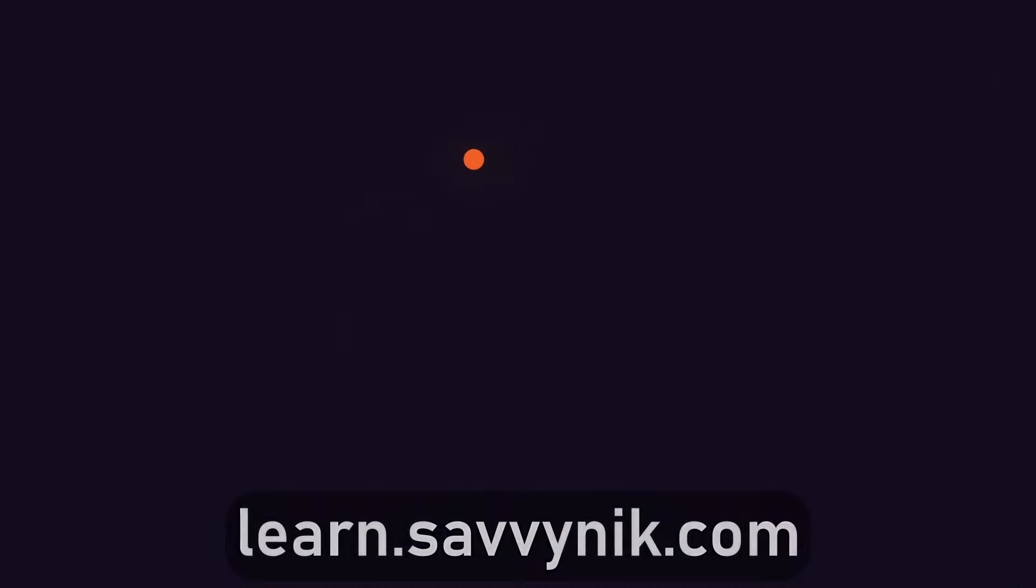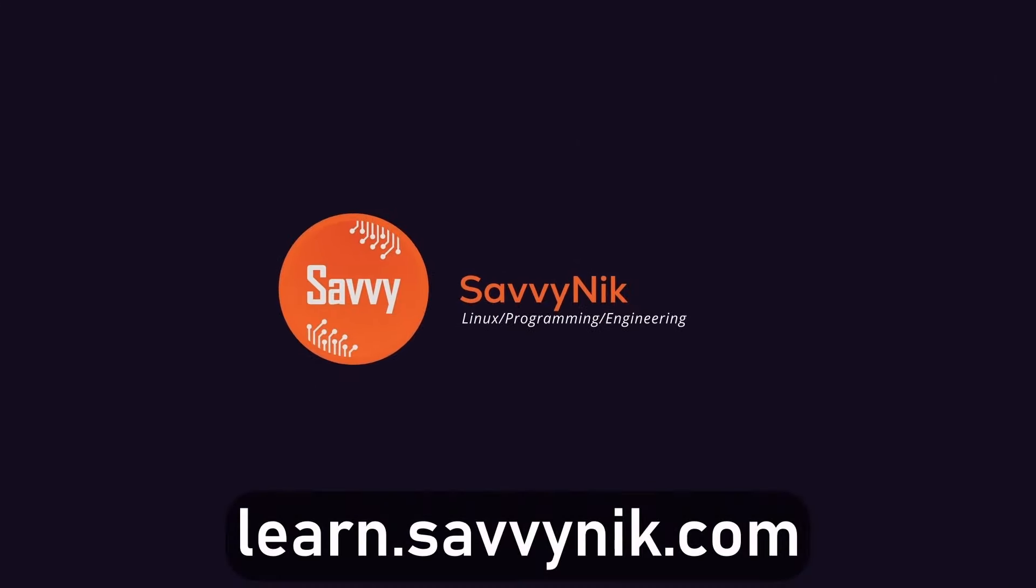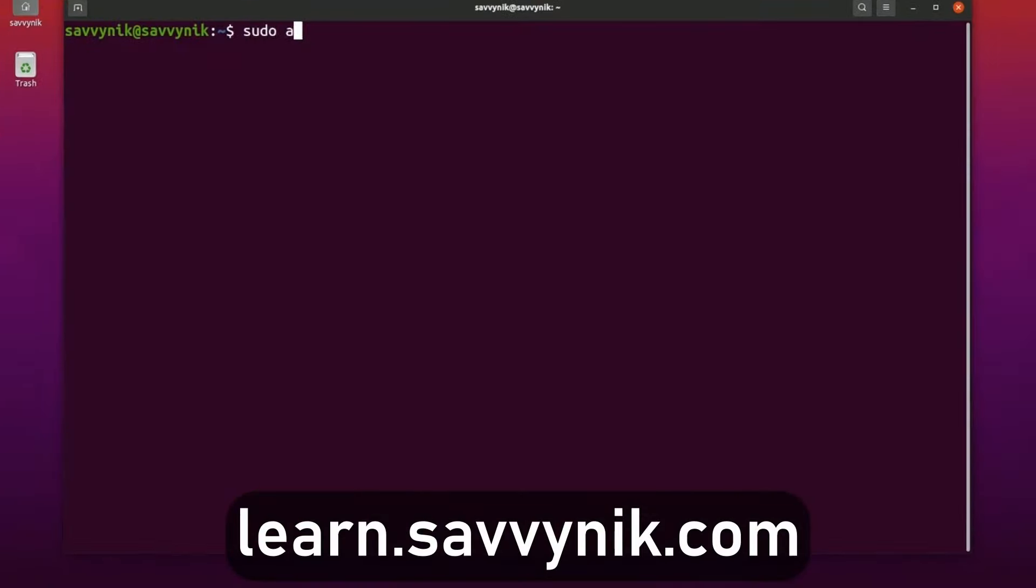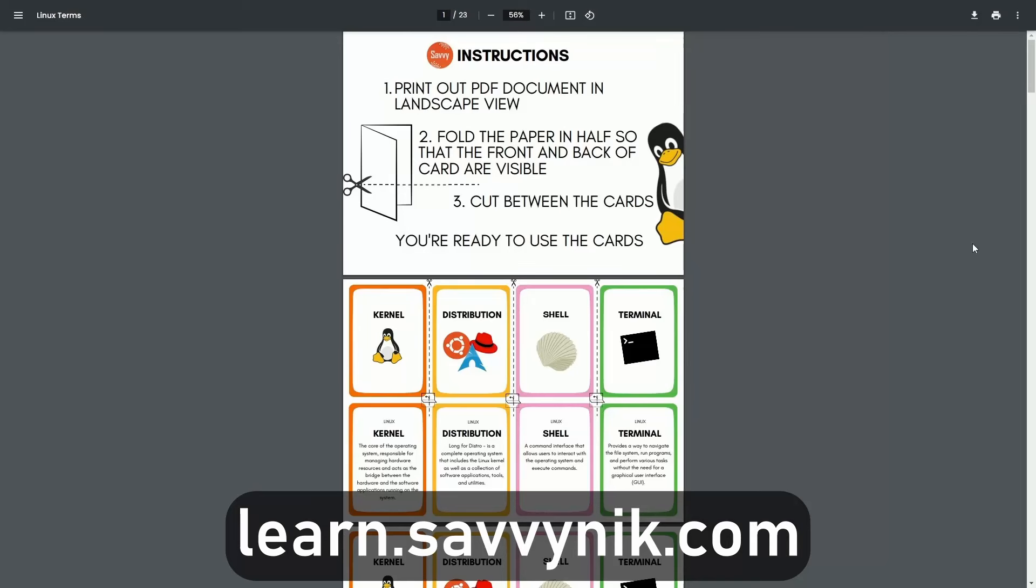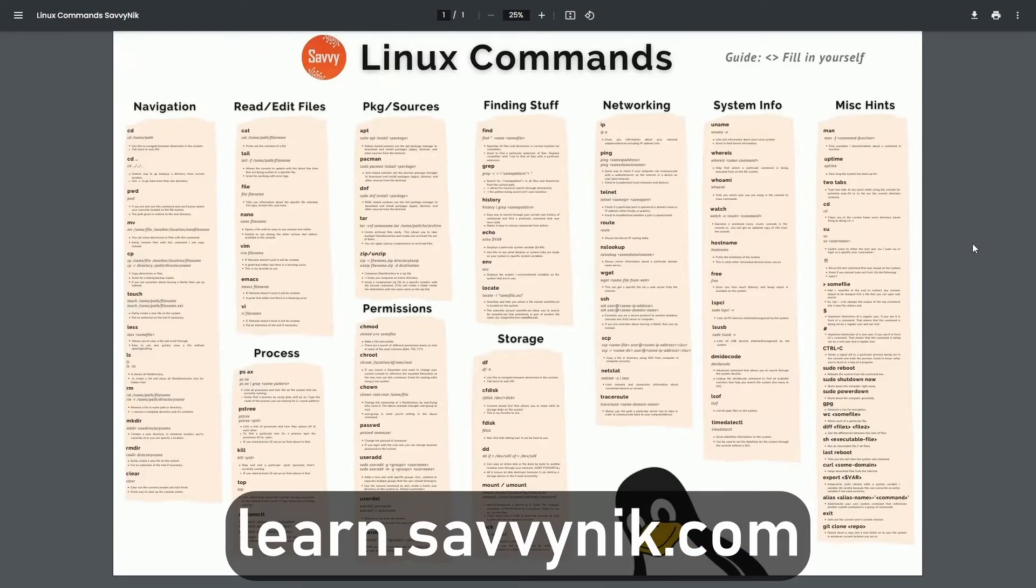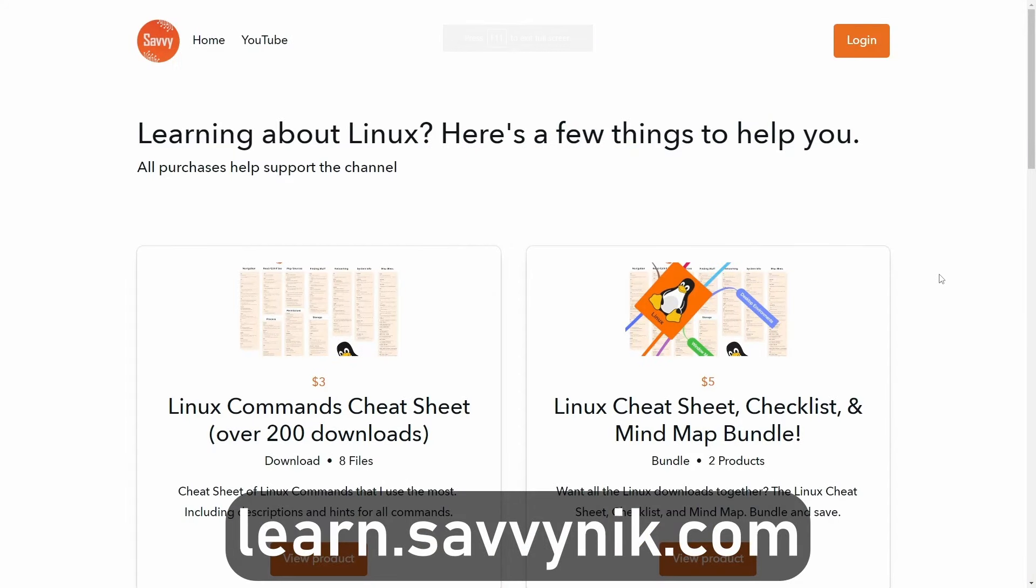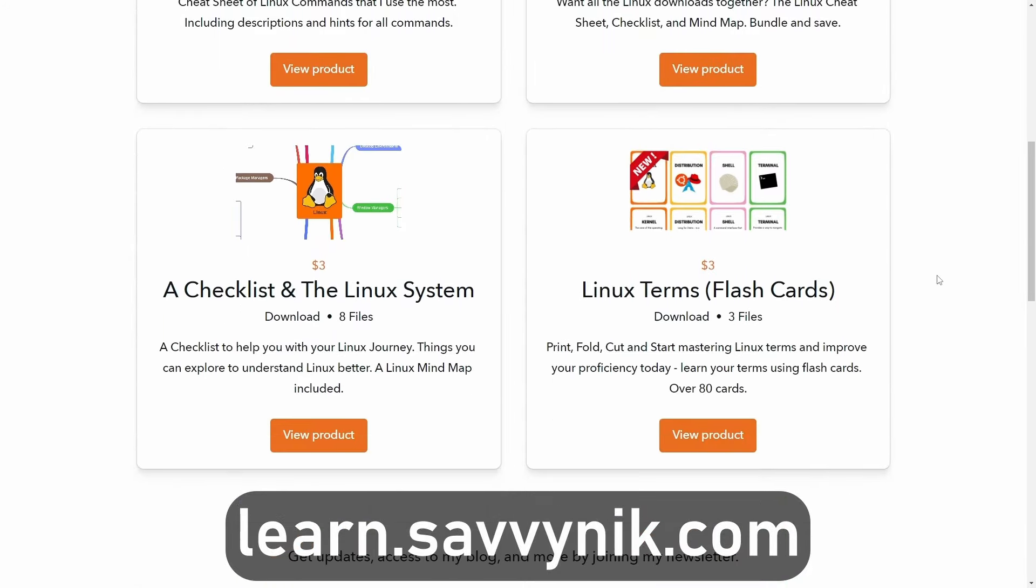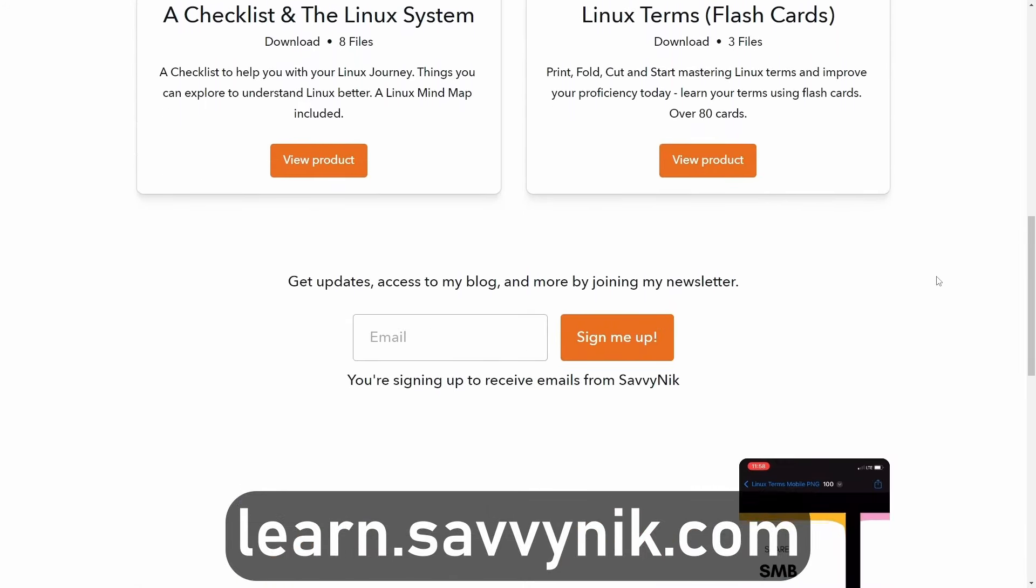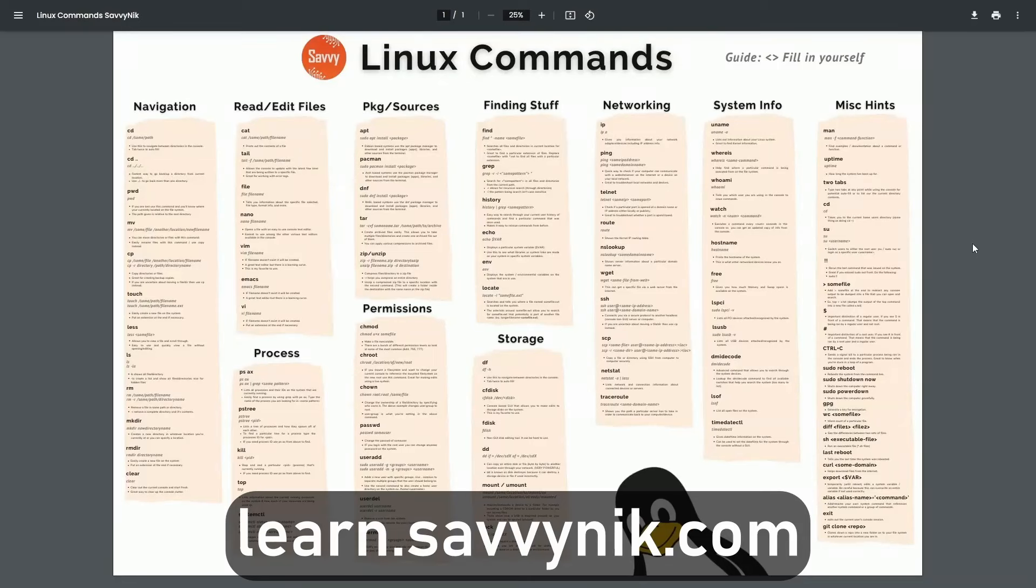Linux can be hard to understand, but I take the most commonly used terms, commands and subjects in Linux and I break them down into simple to read documents, including Linux terms, flashcards, a checklist, a cheat sheet, and a mind map. And if you're ready to level up your Linux experience and knowledge, go to learn.savvynick.com now and get access to these sheets.